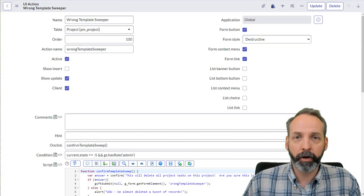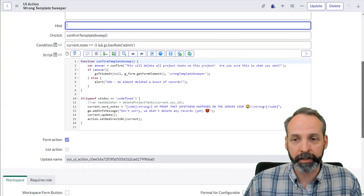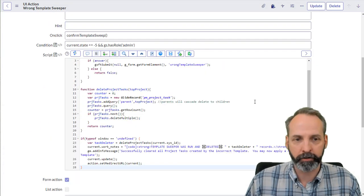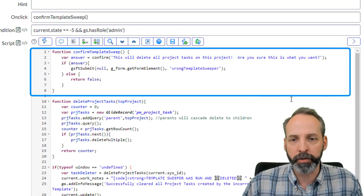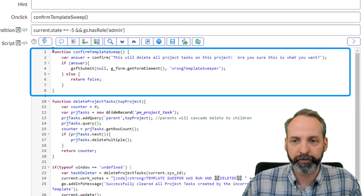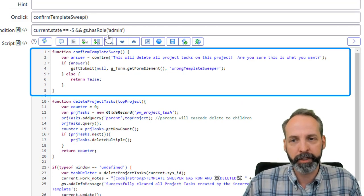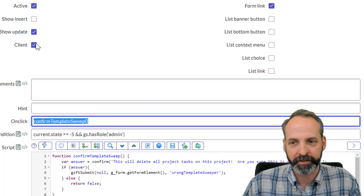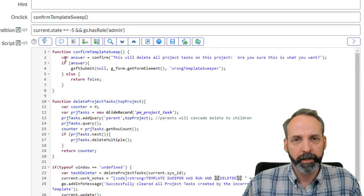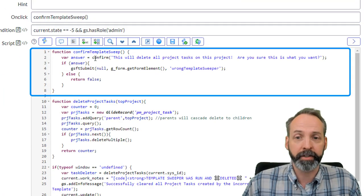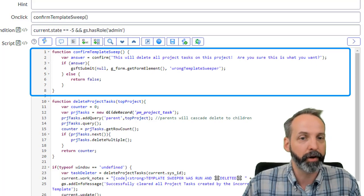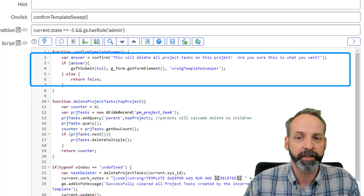Here I am back on UI action and let's paste in our main final code. So just like before, we had our function to confirm the template sweep. That's going to run onClick because it's a client callable UI action. It's going to ask us to confirm. This is going to delete all the project tasks on the project. Are you sure this is what you want?